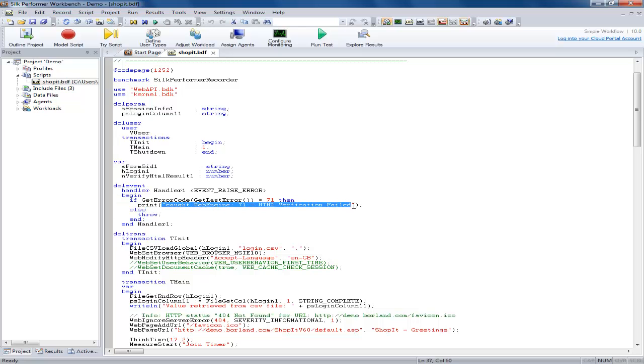The printed message is simply an example. You can perform any actions you want at this point. A print statement is an alternative to the write statement.